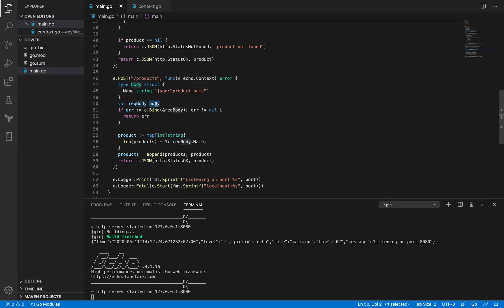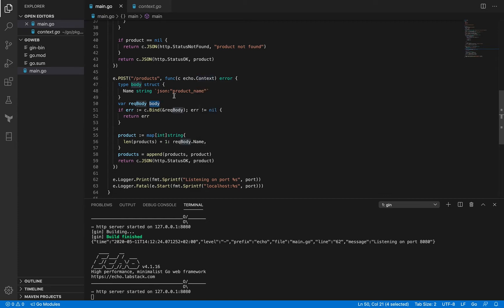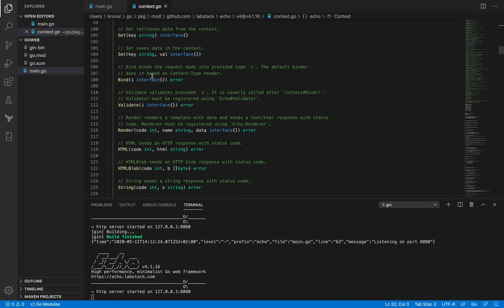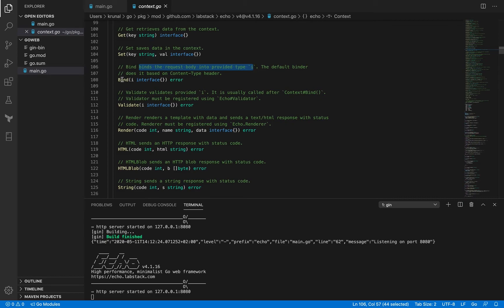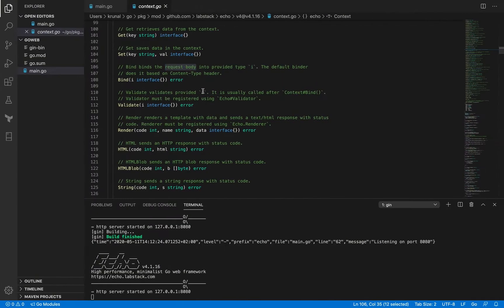And now we are going to call the method bind on the context struct. If you look at the bind method—it's here—bind method actually binds the request body into the provided type. So when you provide anything here, the request body that is passed by the client will be bound to it.